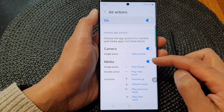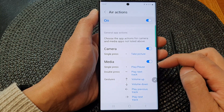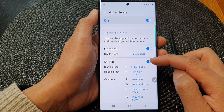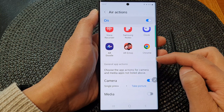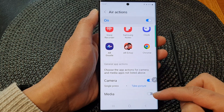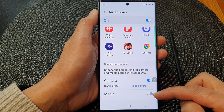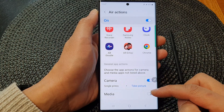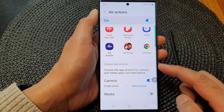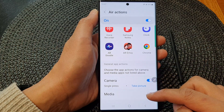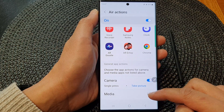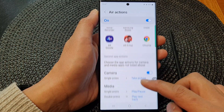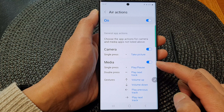Now the same goes with media. If you want to switch it off, you can tap on the toggle button to turn off the media option. That will turn off the S Pen Air Actions for the general media app. Otherwise, you can switch it on.